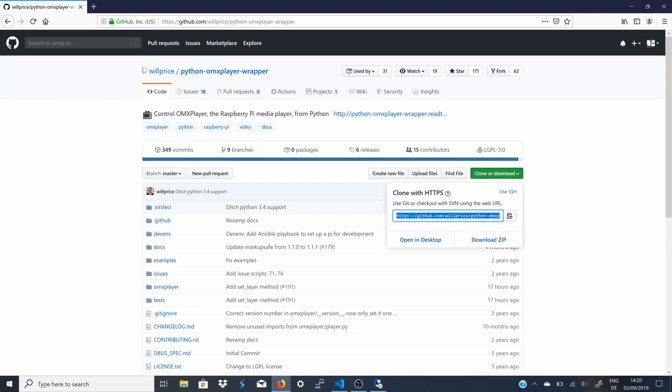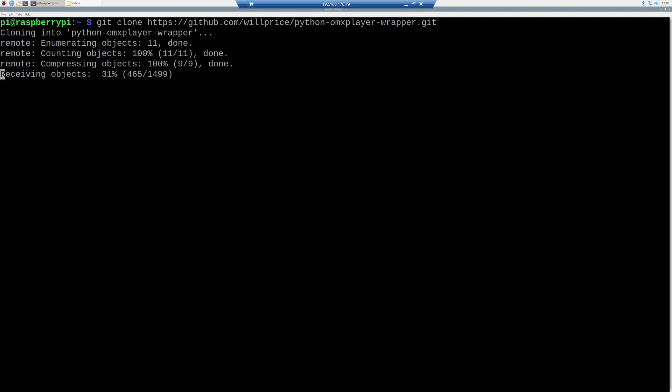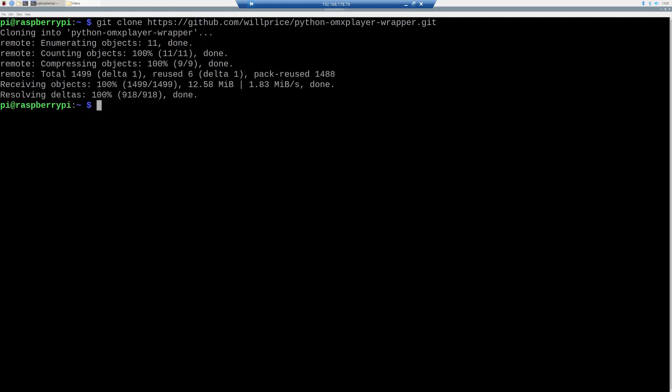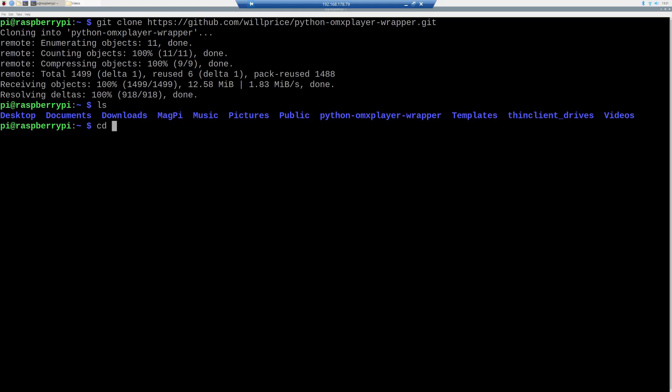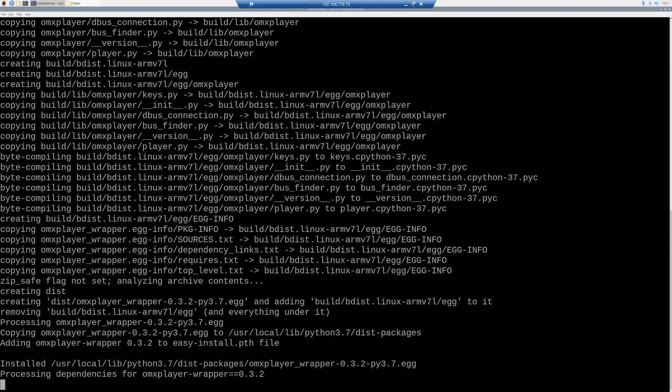Now, we need to install the OMX player wrapper. This, we need to do by git cloning the repository, and then go to the folder and type in sudo python3 setup.py install.